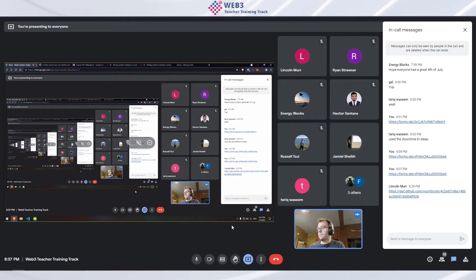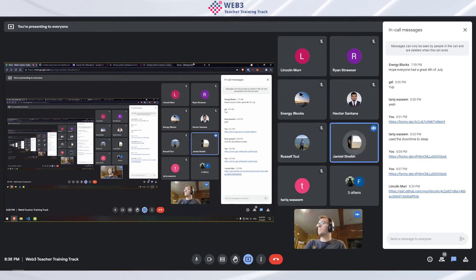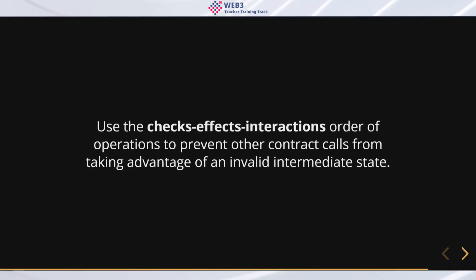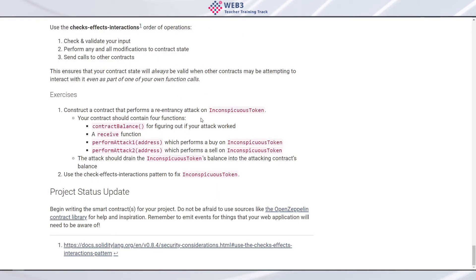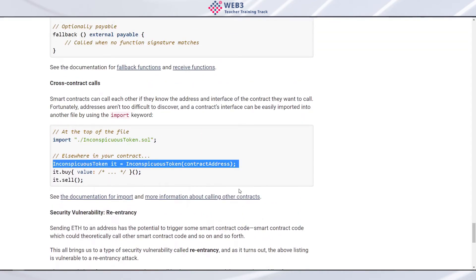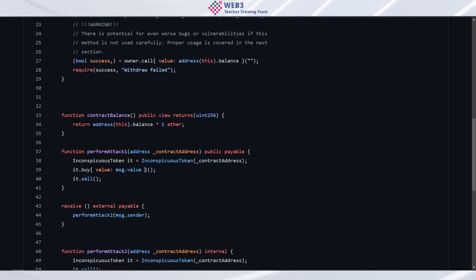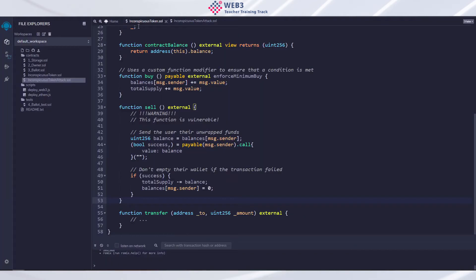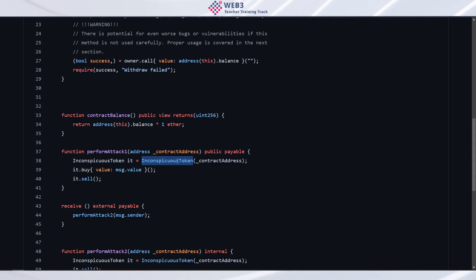Quick question: in the attack contract, you're passing something to a constructor but there's no constructor in the inconspicuous token code — how does that work? Looking at line 38, you pass the contract address — but there's no constructor in InconspicuousToken. What's happening there?